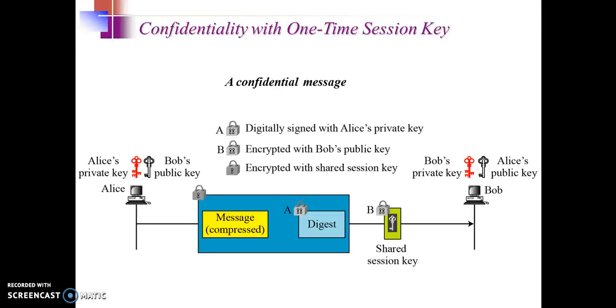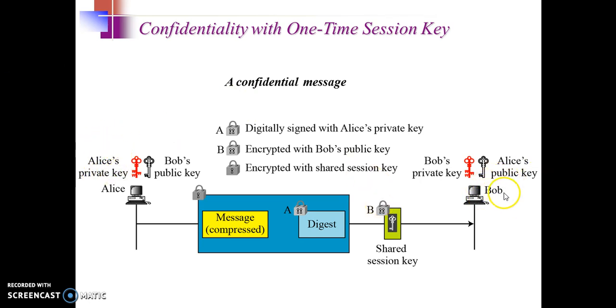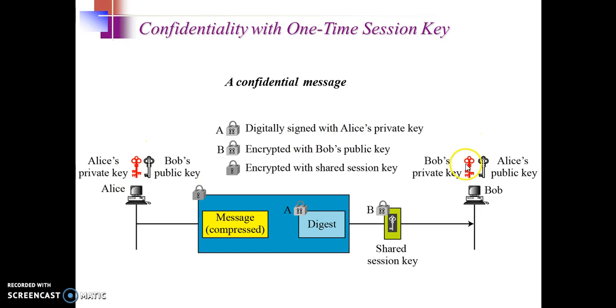So this is the mechanism of sending secure mail via PGP. On this side we have sender Alice and this side we have receiver Bob. As we know in public key cryptography, every user will have two keys: one private key of that user, depicted using this red key here, and the other is the public key of that user.